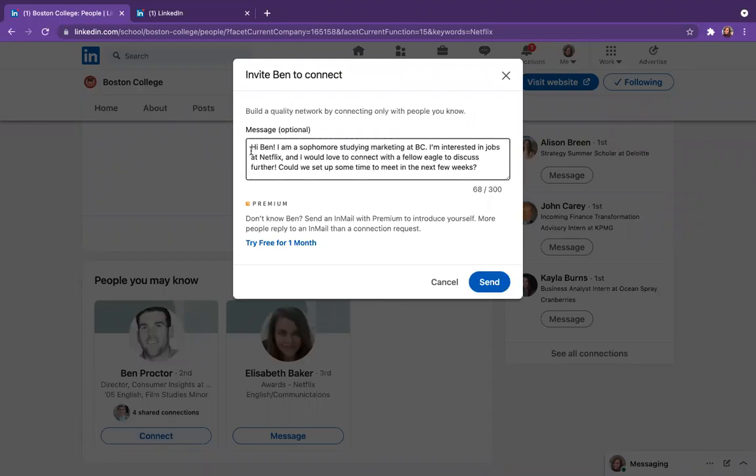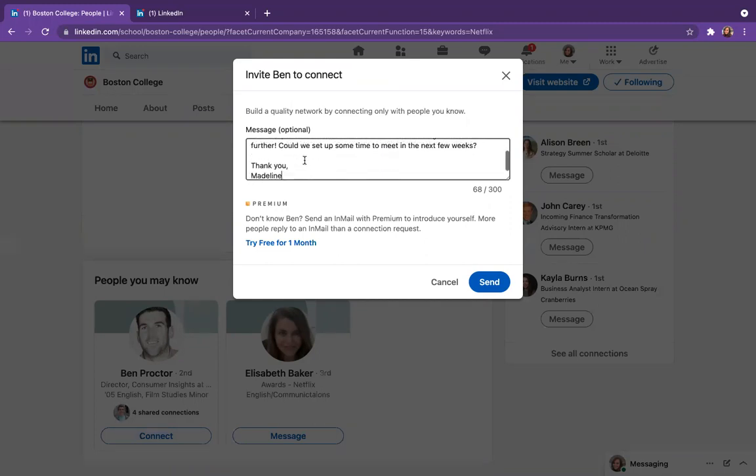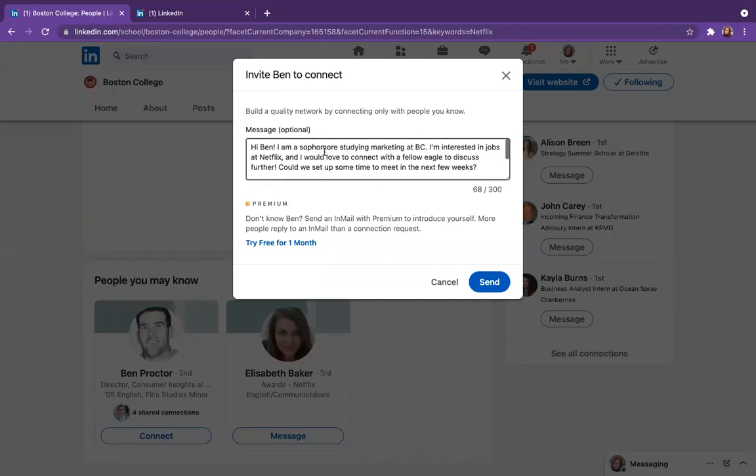So all you want to say is, hi Ben, I'm a sophomore studying marketing at BC. I'm interested in jobs at Netflix and I would love to connect with a fellow Eagle to discuss further. Could we set up some time to meet in the next few weeks? Thank you and my name. So pretty short and sweet, just sharing why you're reaching out and you'll hit the send button and hopefully hear back from Ben soon.